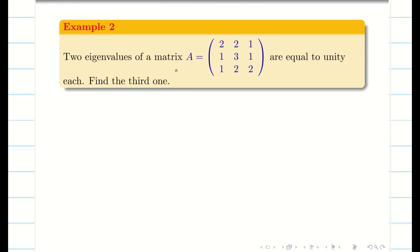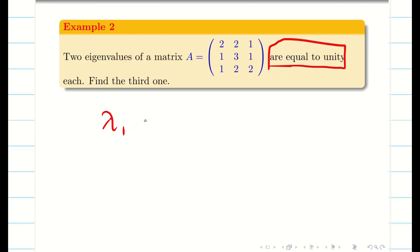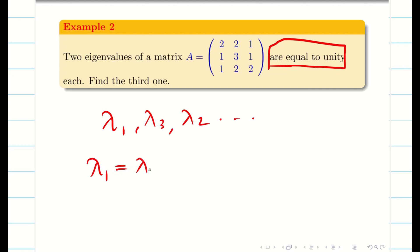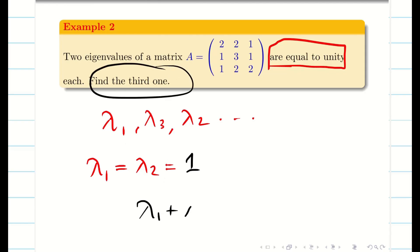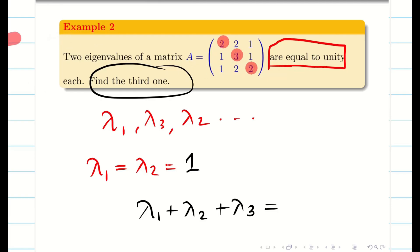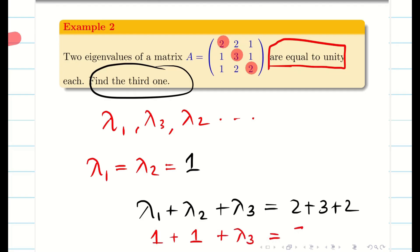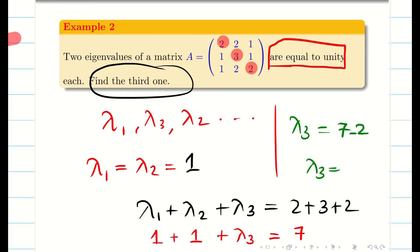Example 2: two eigenvalues of matrix A are equal to unity. Let lambda 1 equal lambda 2 equal 1. Find the third eigenvalue. By Property 1, sum of eigenvalues equals trace of matrix A. Adding the leading diagonal elements gives 2 plus 3 plus 2 equals 7. Since two eigenvalues sum to 2, lambda 3 equals 7 minus 2, therefore lambda 3 equals 5.